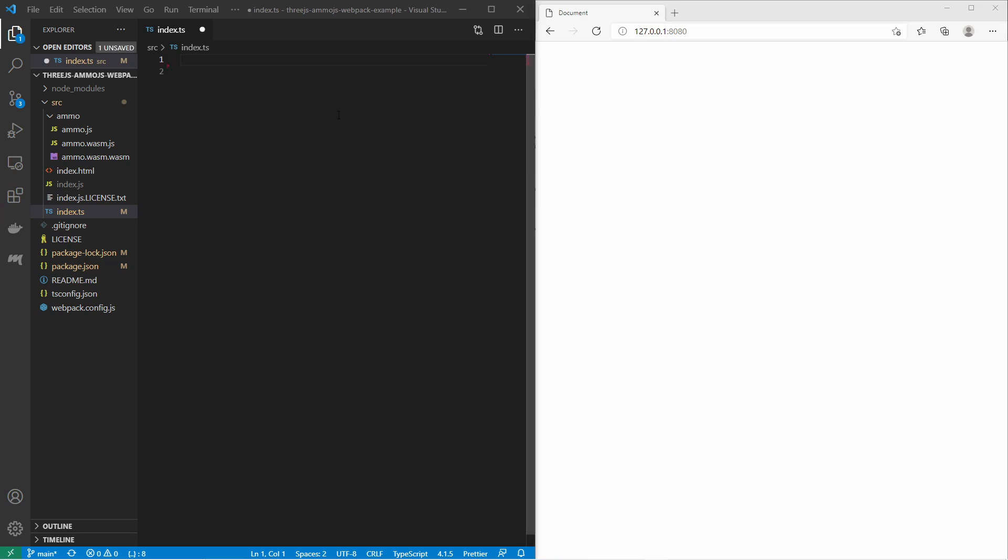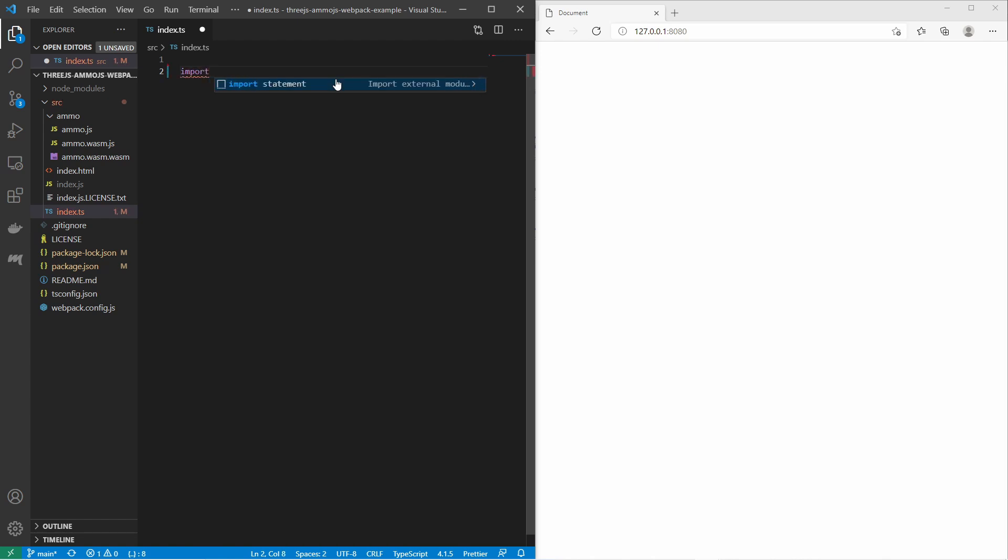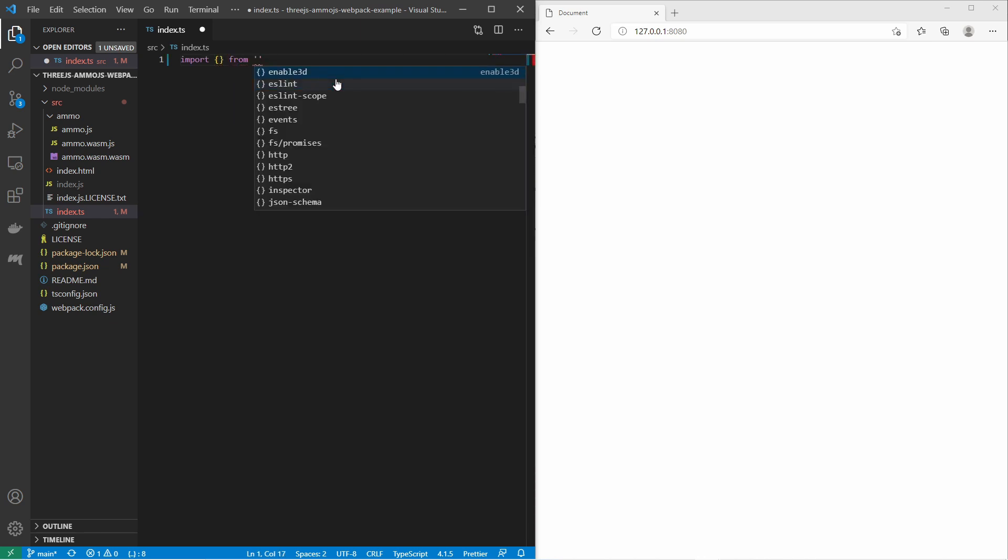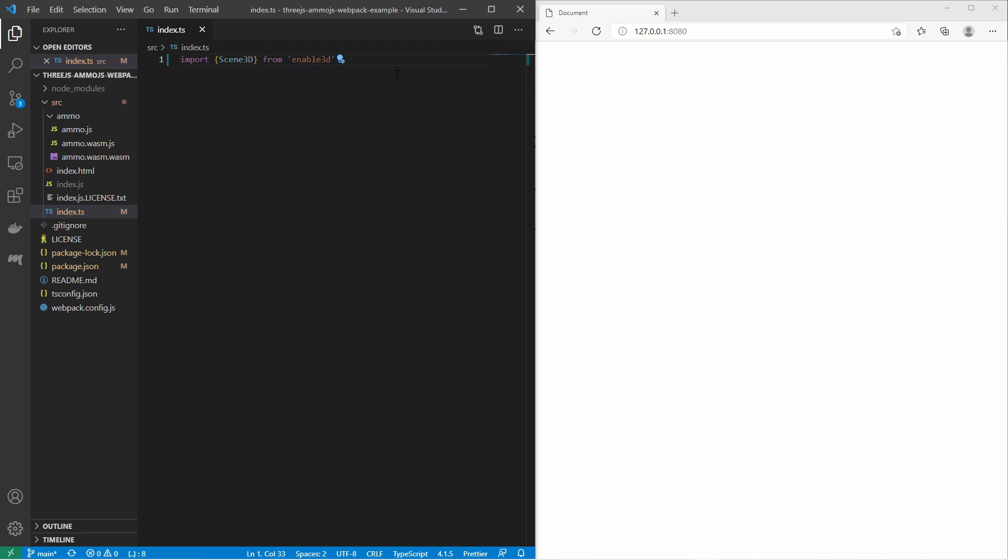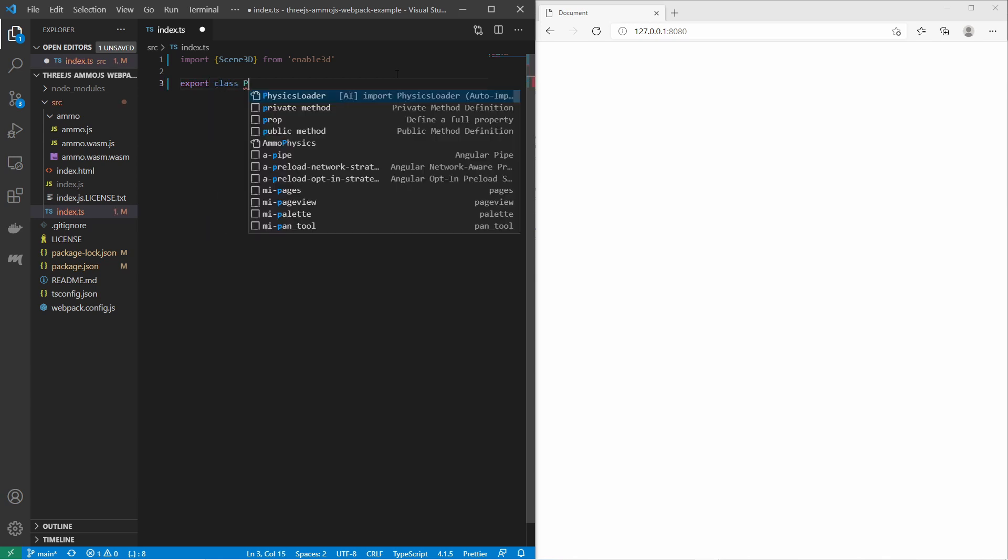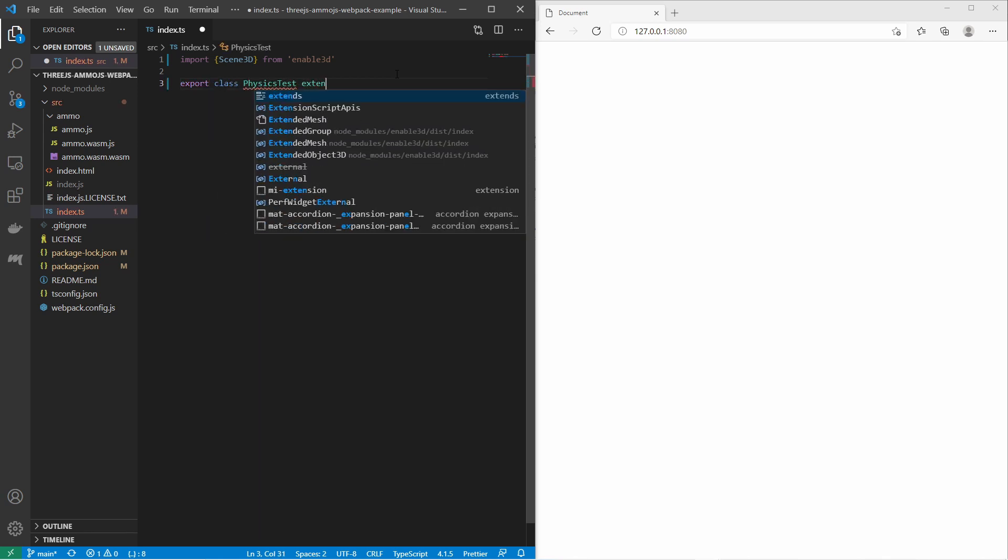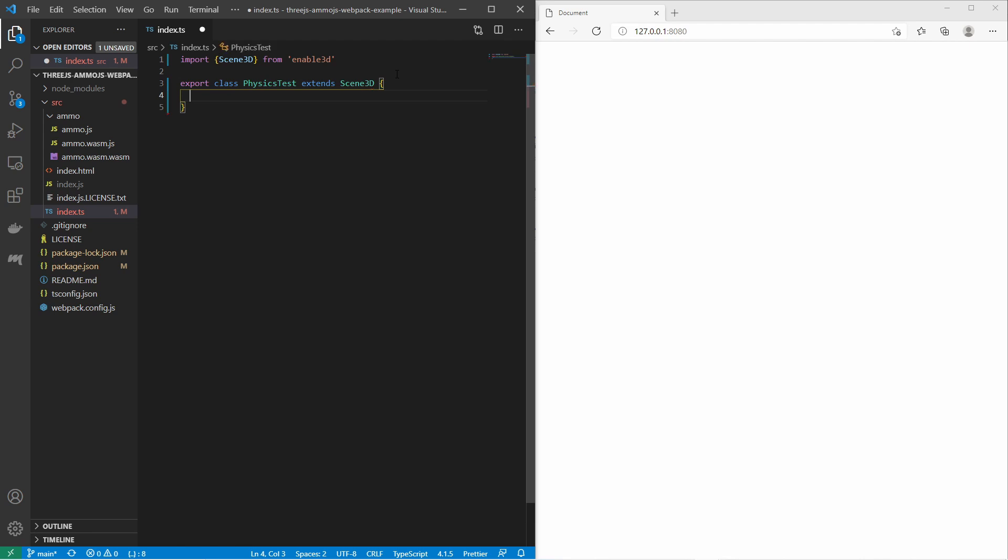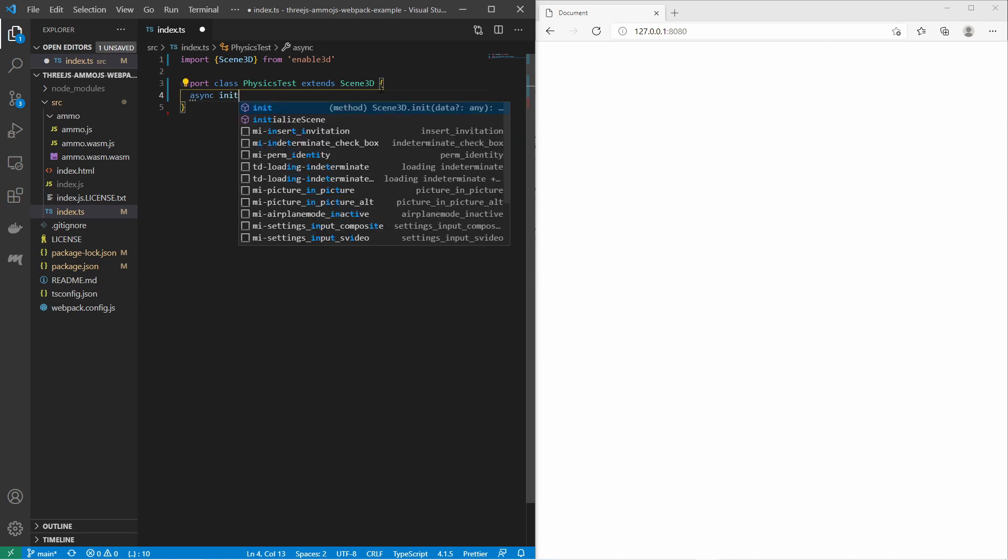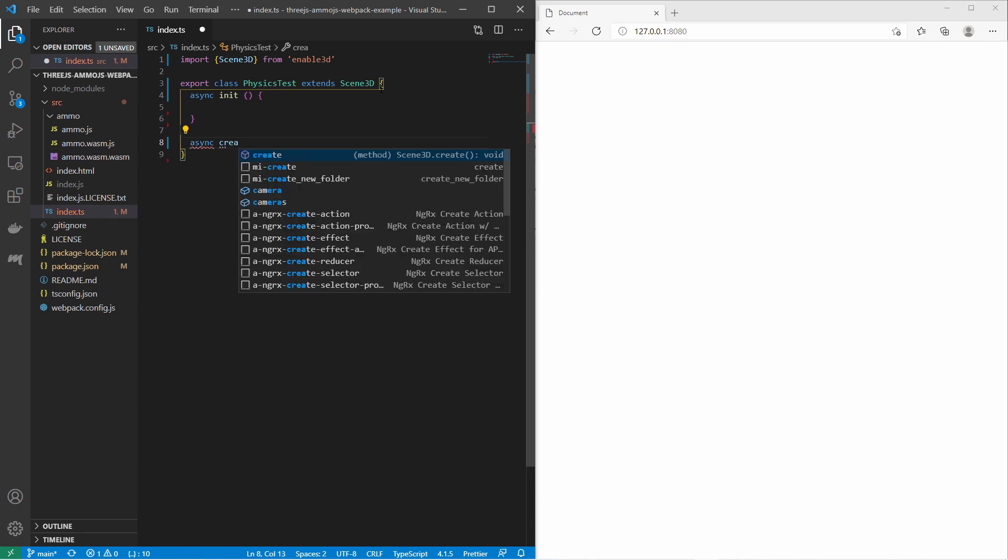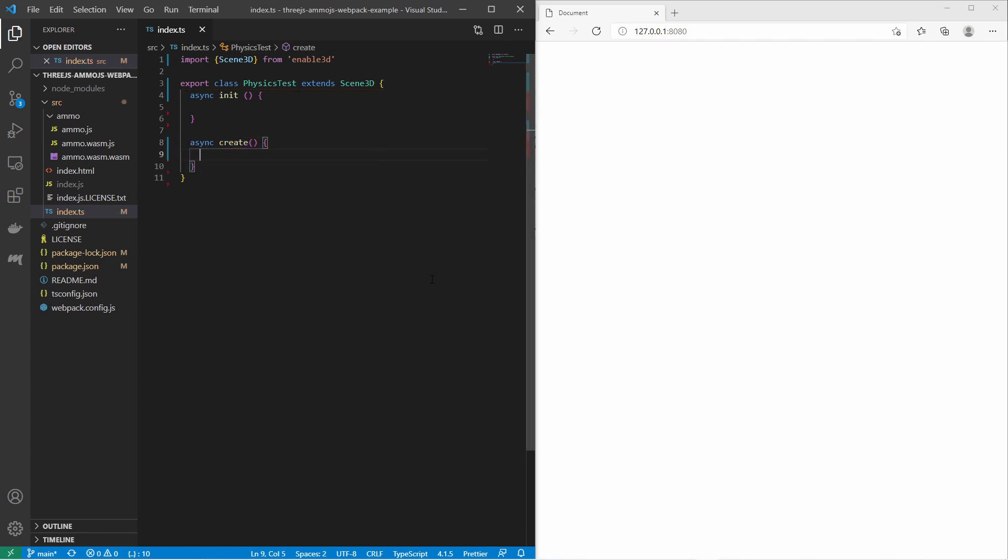Moving on to creating the first 3D scene. I can do that by first importing a class from the Enable3D module. I import from Enable3D. And I import the Scene3D. Then I need to create a class. It's extending the Scene3D class. Then I overwrite a few methods. I overwrite the init method and also the create method.